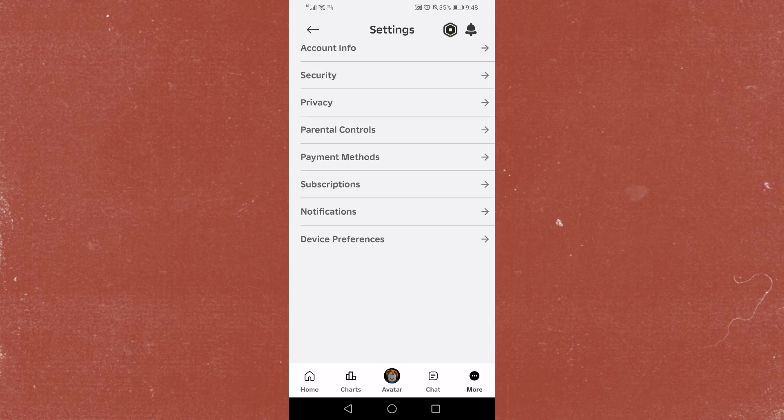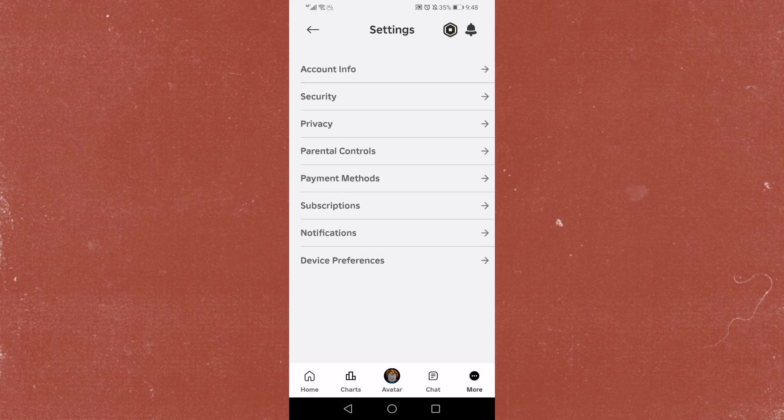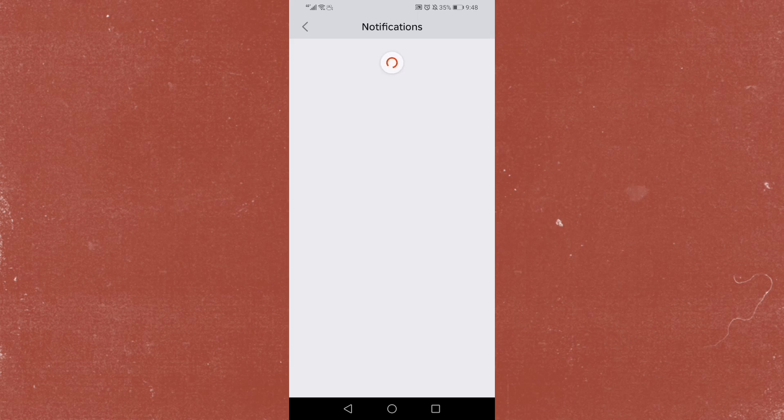Then you're going to see this drop down menu with a bunch of options. You're going to click on the last option right here that says notifications. Click on that and then we're going to see a bunch of options to toggle on or off. Let me show you just how you can do that.